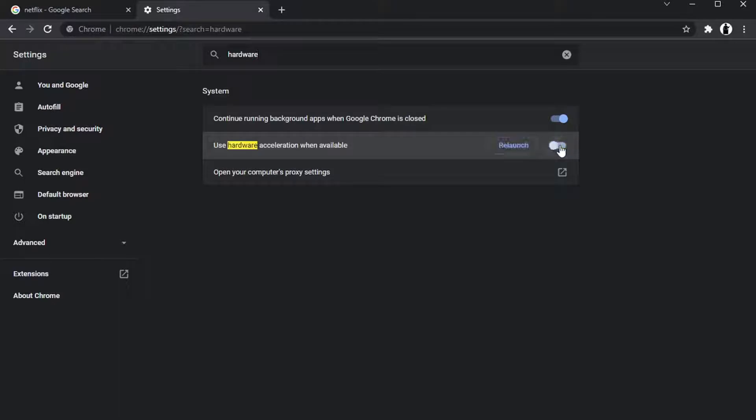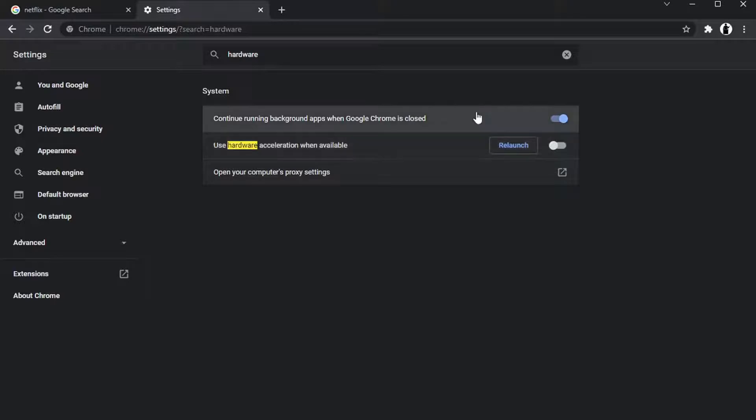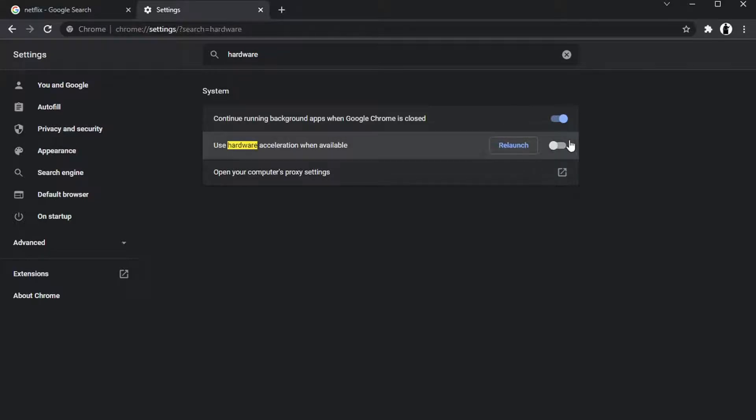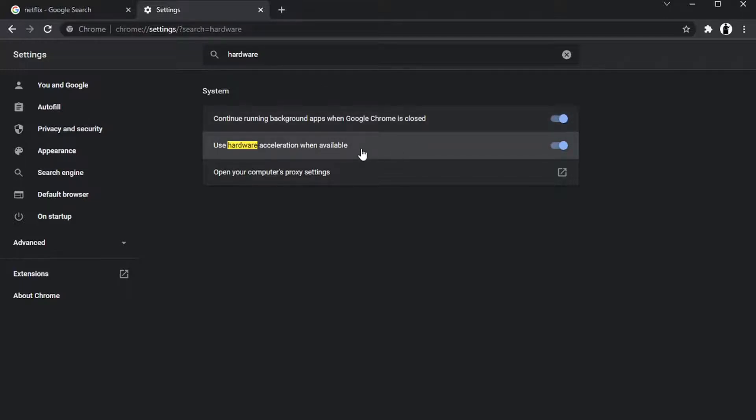And it will ask you to relaunch your browser like so. The reason we do this is sometimes you will get a black screen if you try and stream when this is enabled. So I found by disabling this, you do have a better chance of streaming. But yeah, you just go ahead, disable that, and then relaunch your browser.